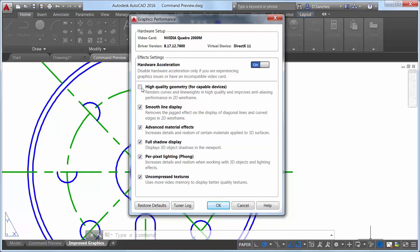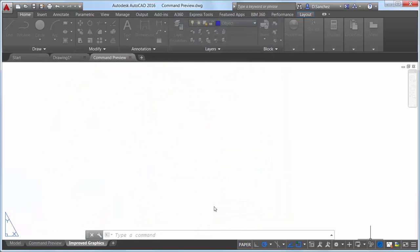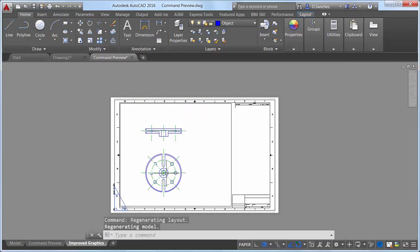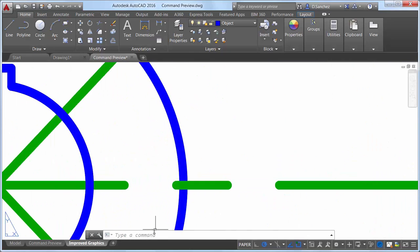When enabled, the control for high quality geometry displays perfect curves in the 2D wireframe visual style, and they are smooth at any zoom level.